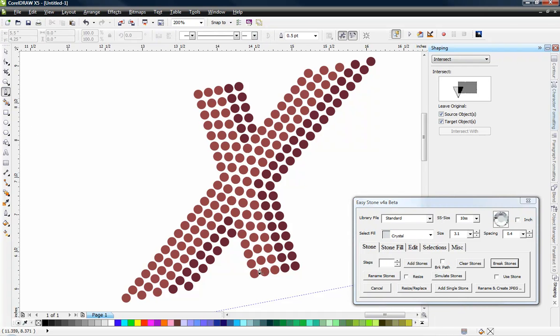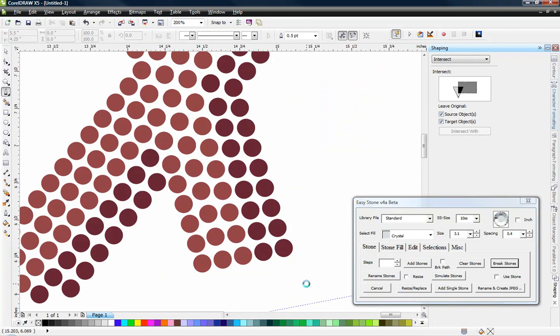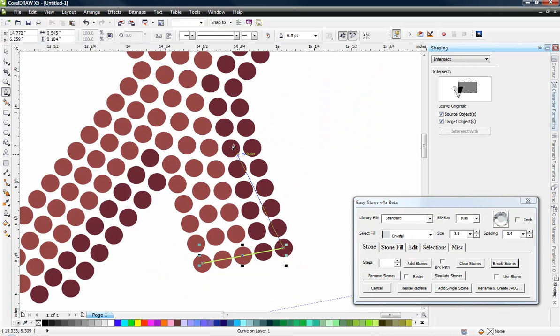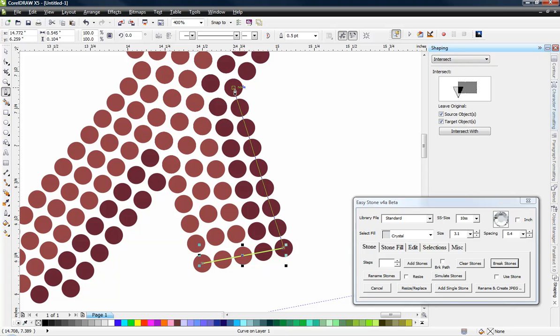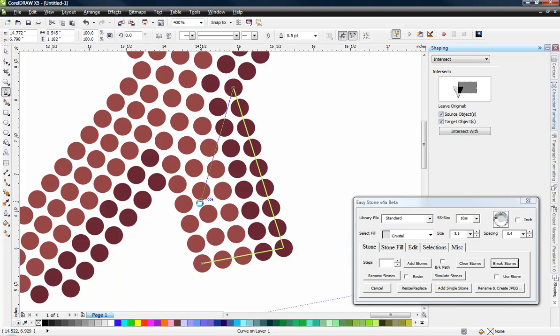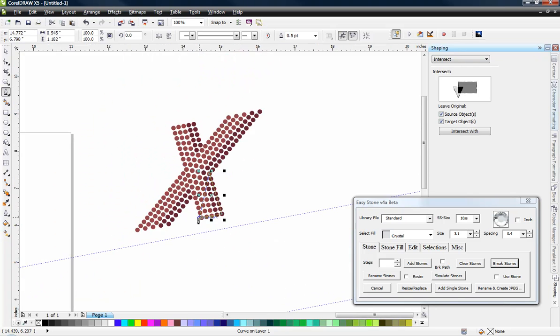We're going to grab our pen tool here in CorelDRAW. And all we need to do is simply come in here and by default it's going to snap to the center point of all these rhinestone circles.